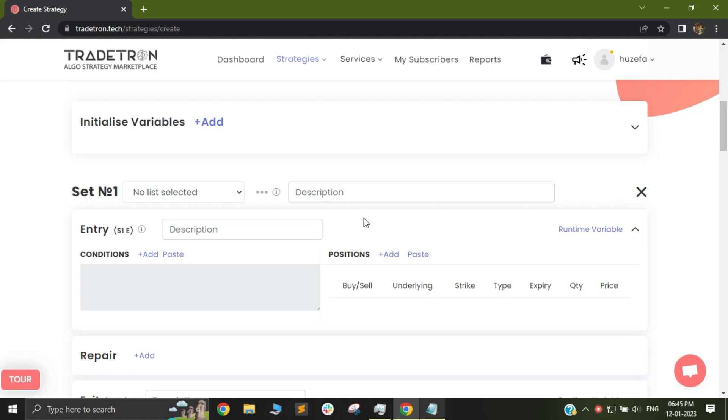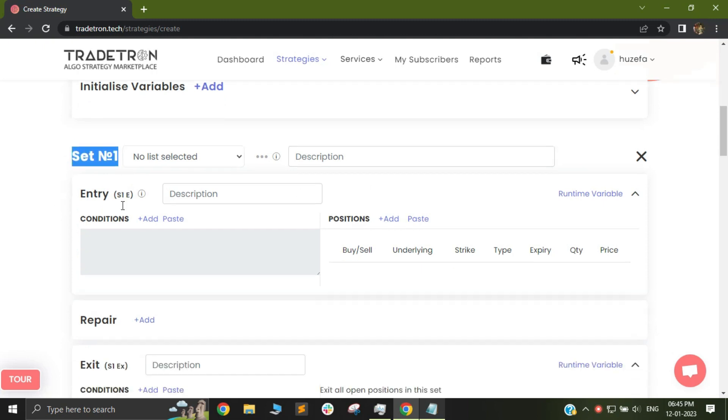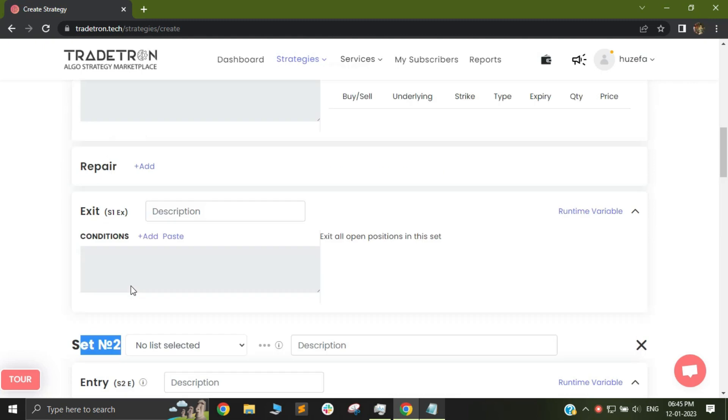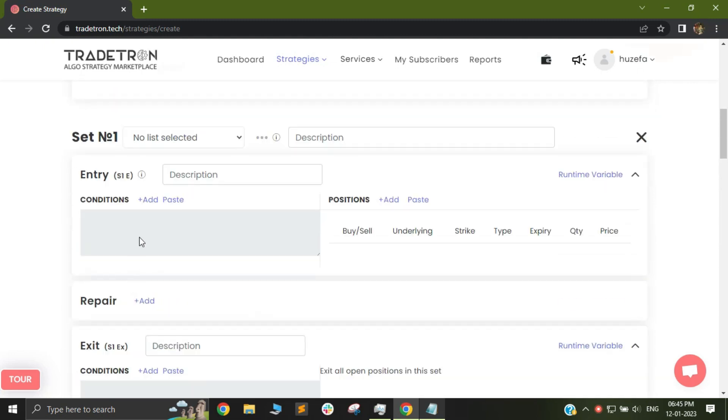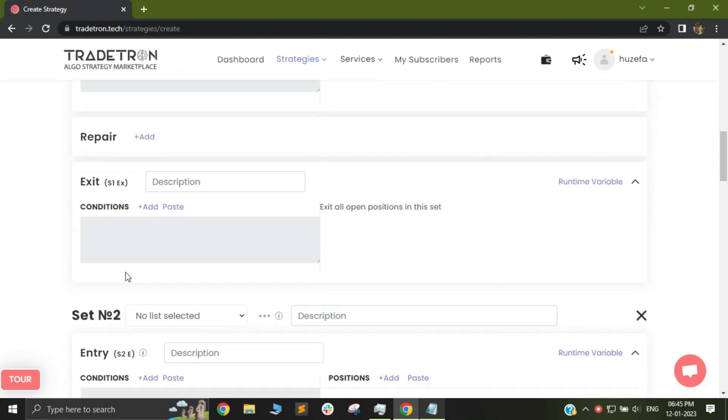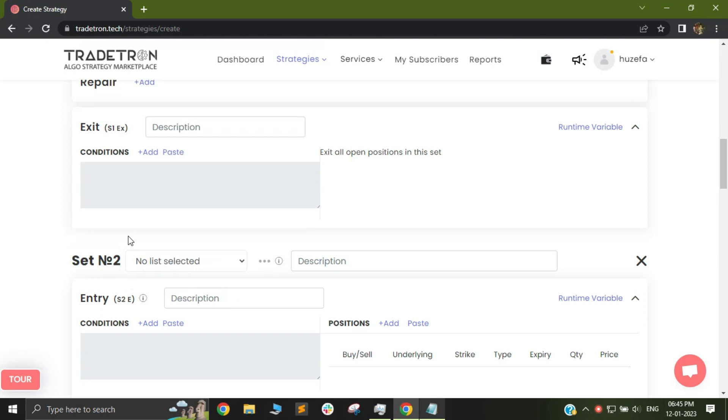Hello traders, in this video I will cover a topic where how can you use certain keywords in order to allow certain sets to be dependent on another set. So let's assume you want a strategy wherein you have two sets, set 1 and set 2, and your logic is that your set 2 should take a trade only after your set 1 has exited.